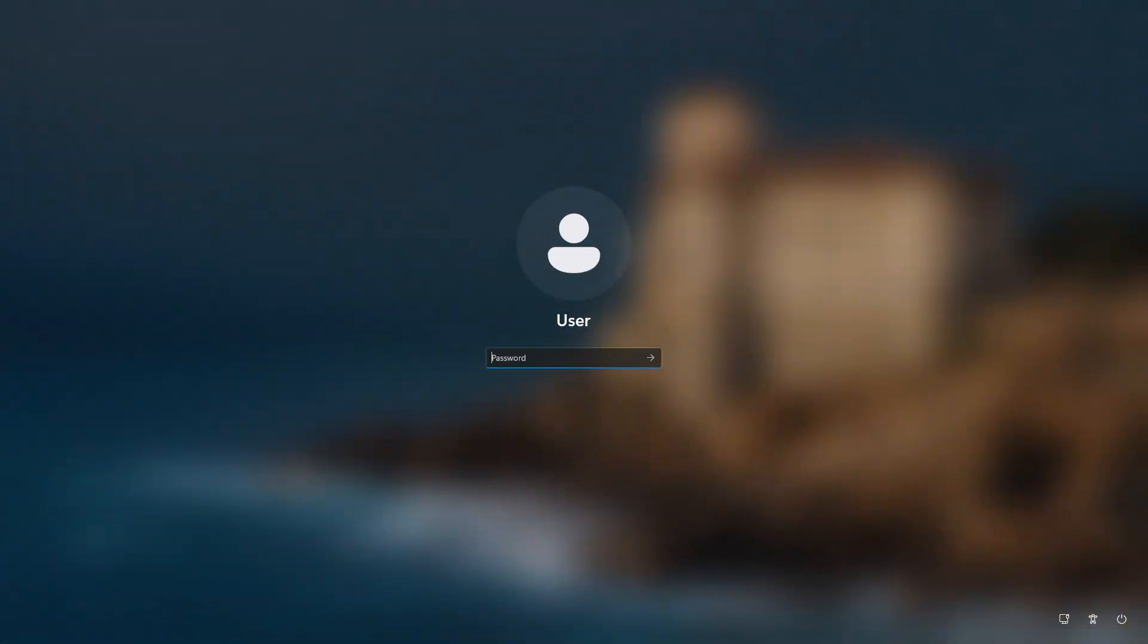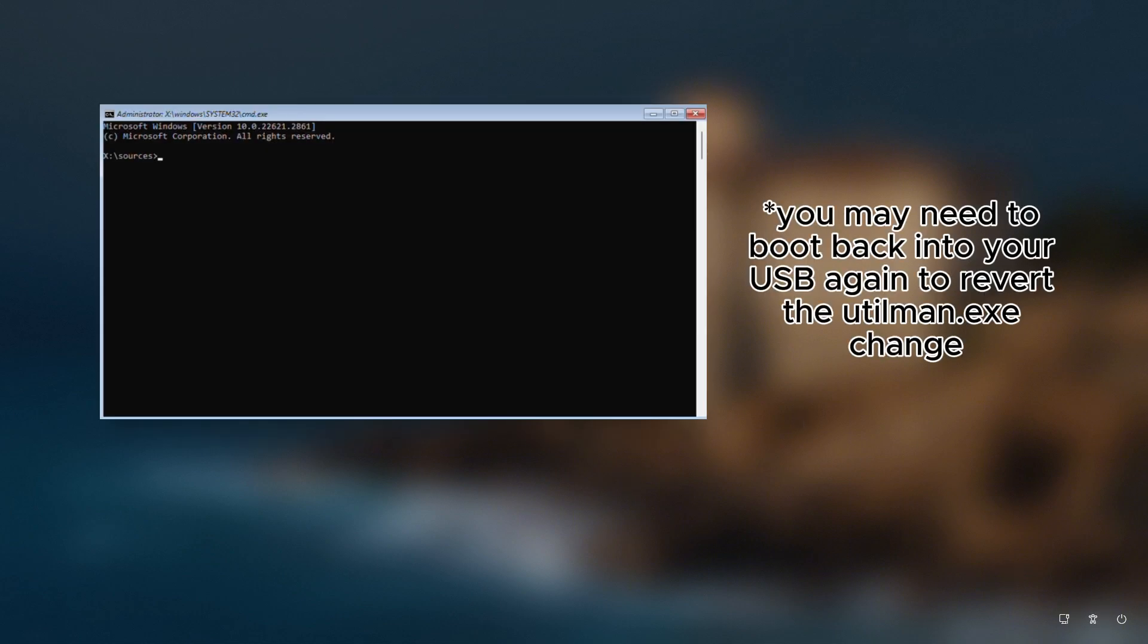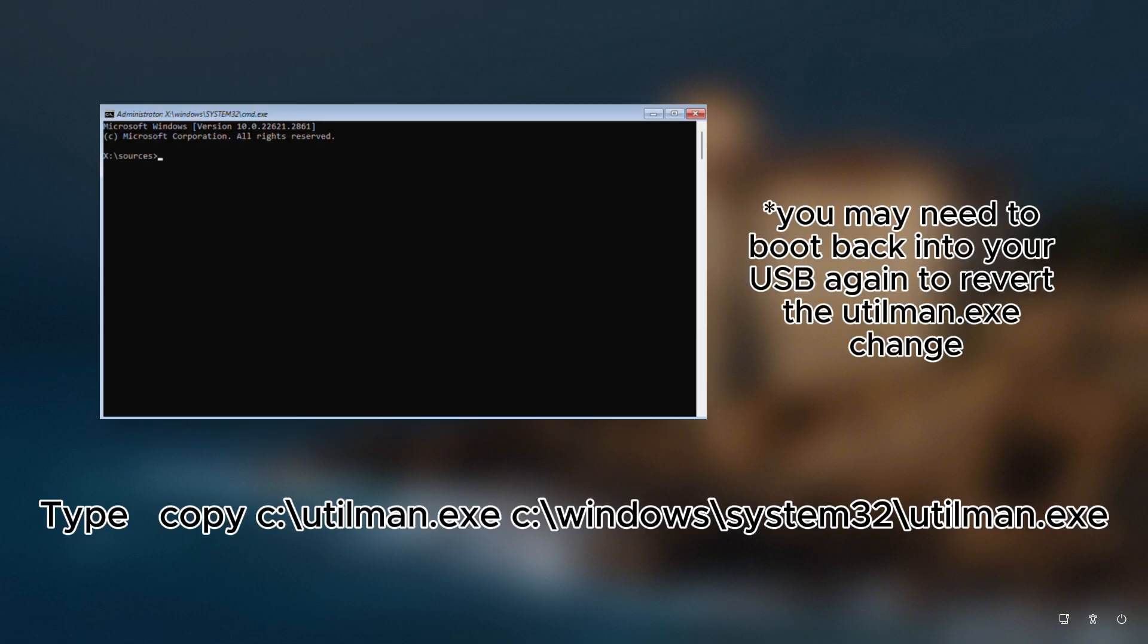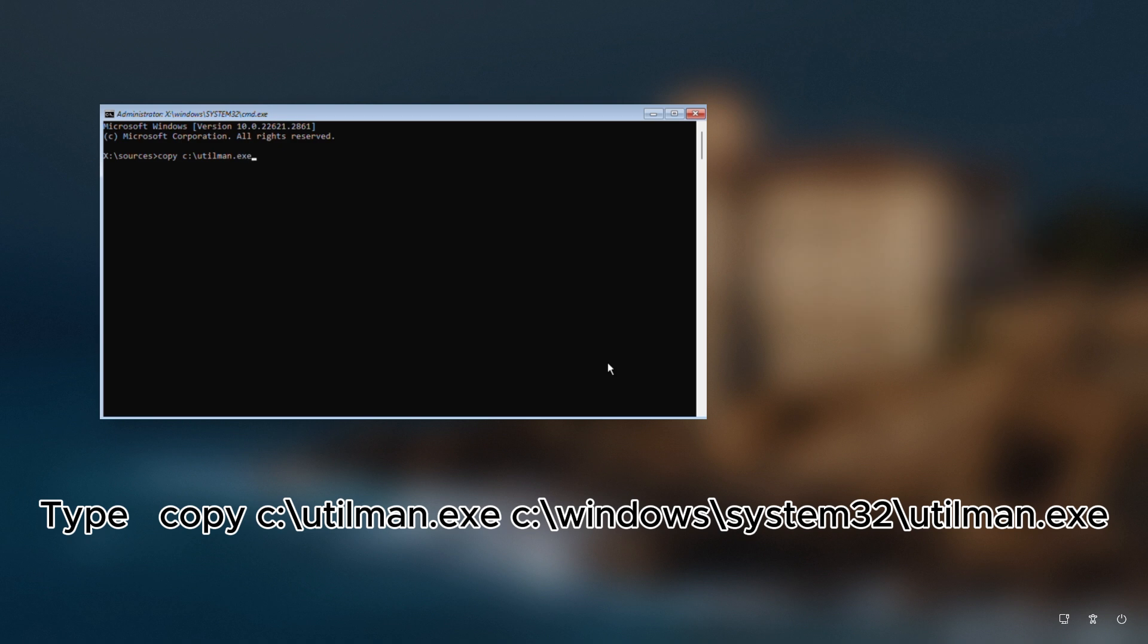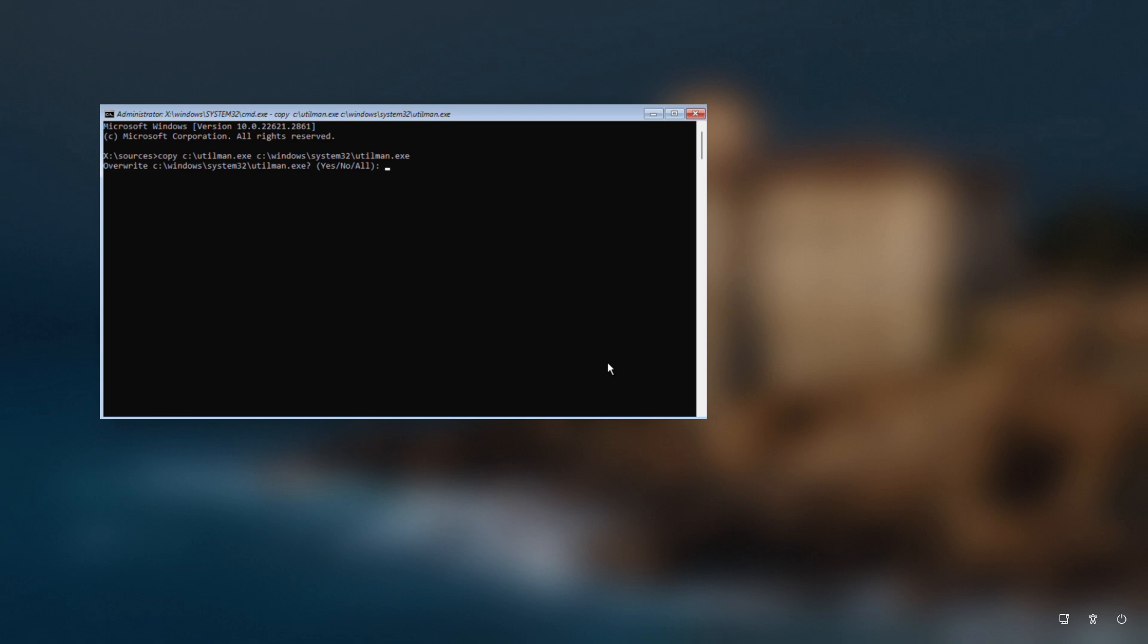Now let's restore the accessibility icon we swapped for the command prompt. At the login screen, click the accessibility icon again. Now type copy c colon backslash utilman dot exe c colon backslash windows backslash system32 backslash utilman dot exe and hit enter. Type y and hit enter. Type exit and hit enter. Restart your PC.